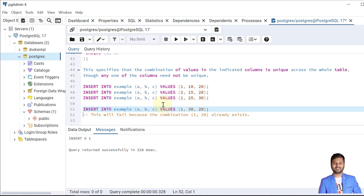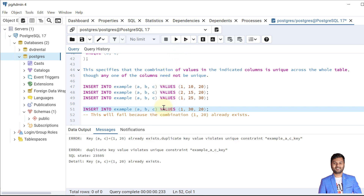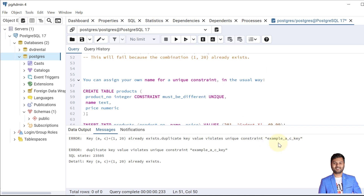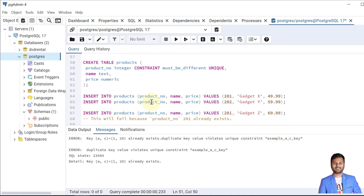This example will fail because we have already inserted A and C values 1 and 20, and we are trying to insert the same again. When we tried it, it failed and we got the unique constraint violation error. This constraint name is also given by PostgreSQL, but we can provide our own name as well.